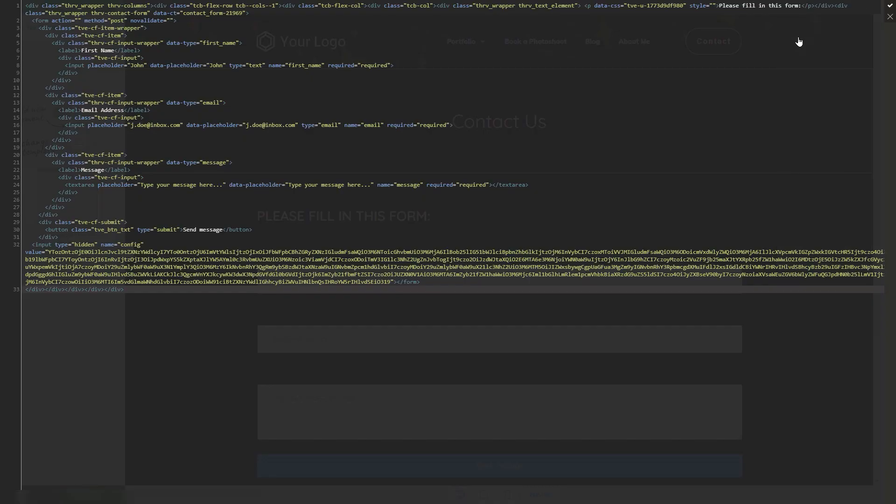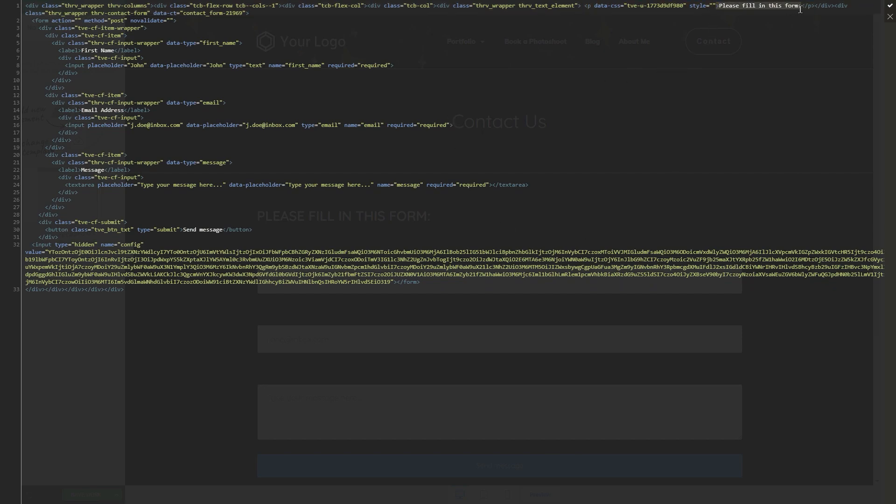I'm gonna go back to the page source and you just have to look for the text. So, in this case, it's gonna be this part and simply replace it.